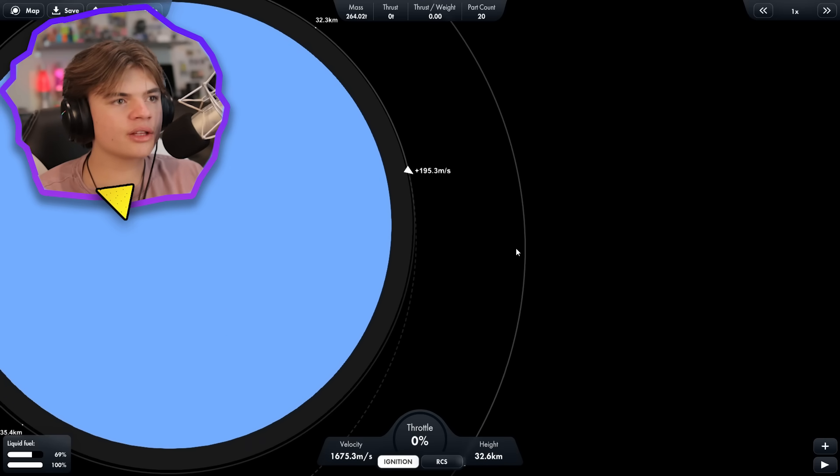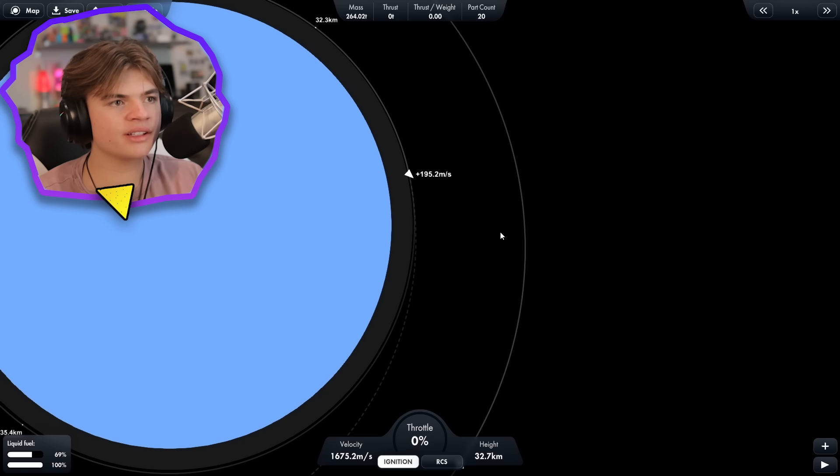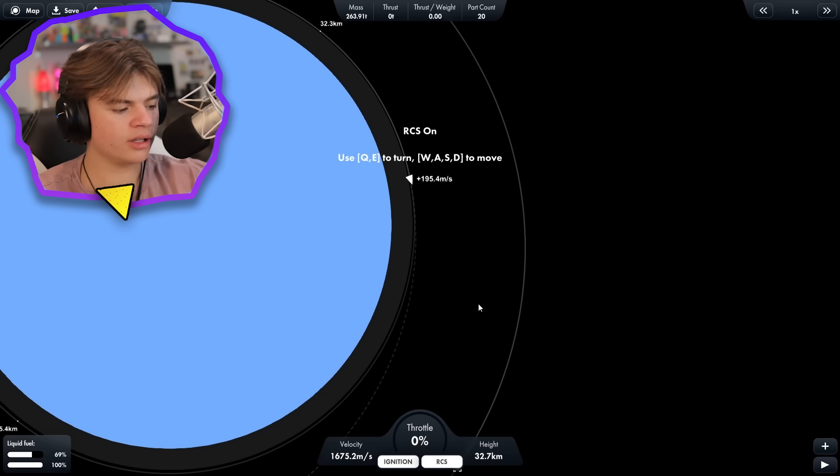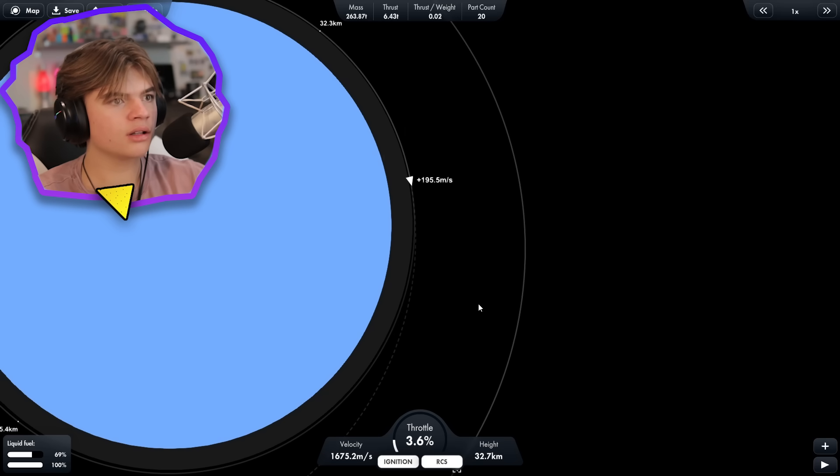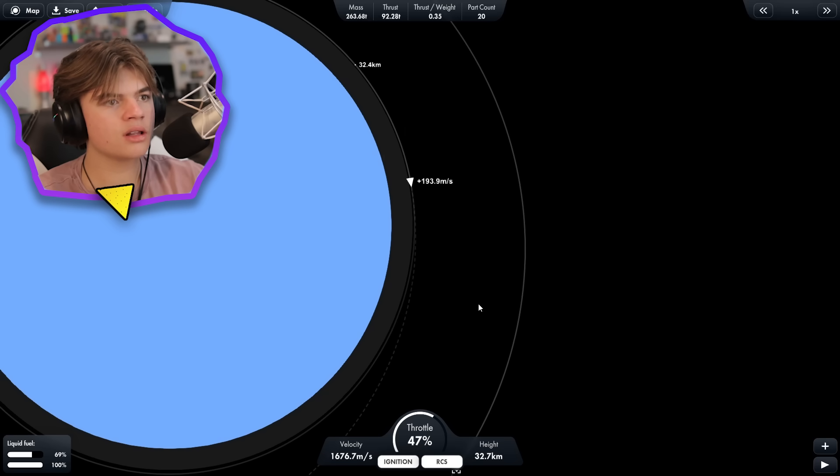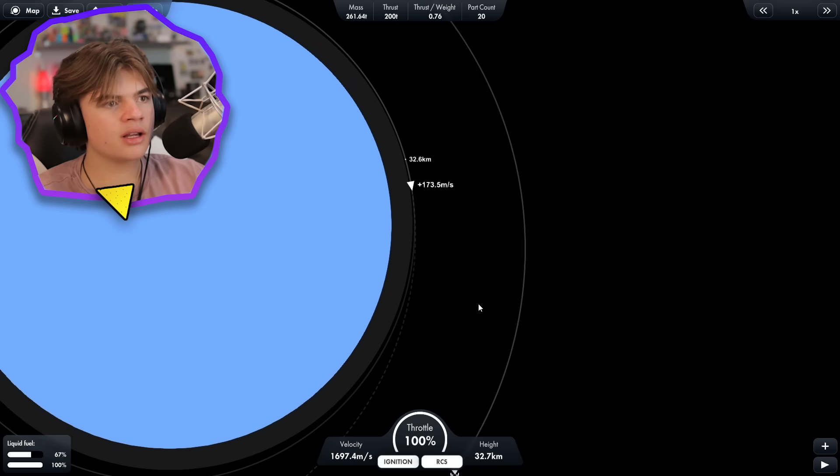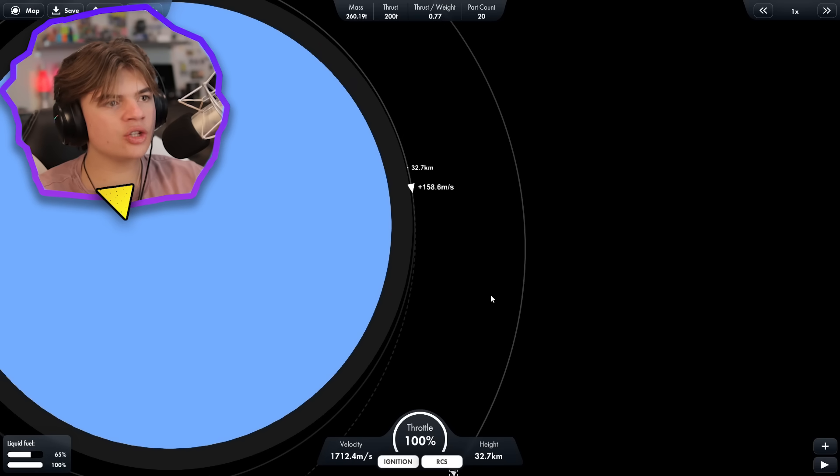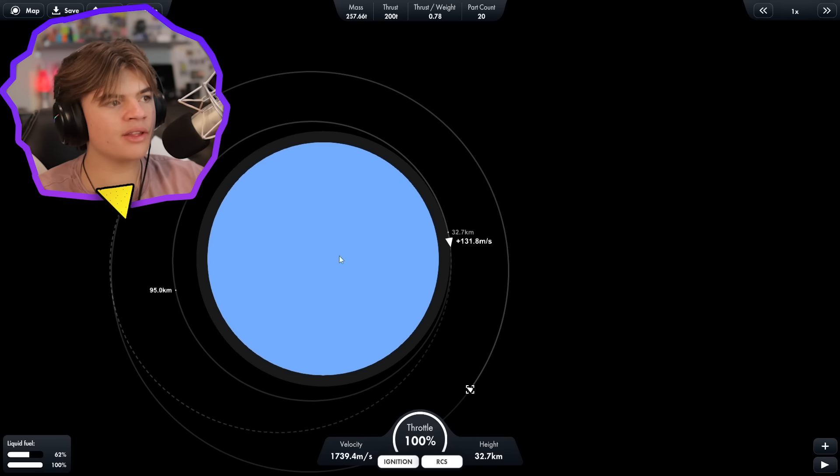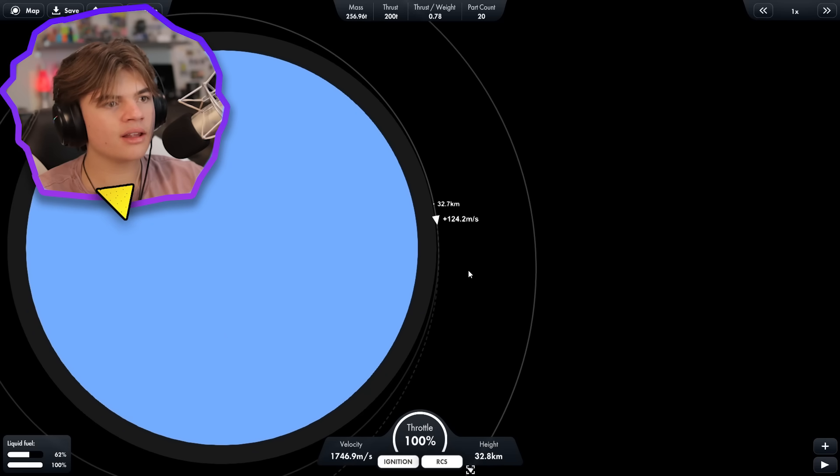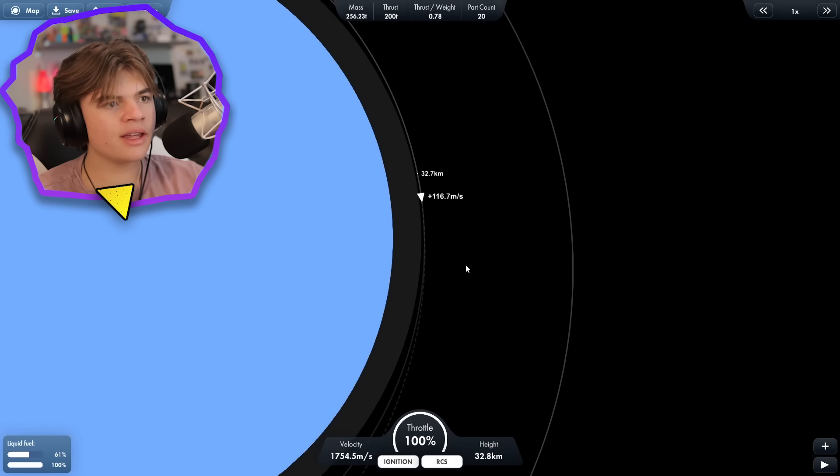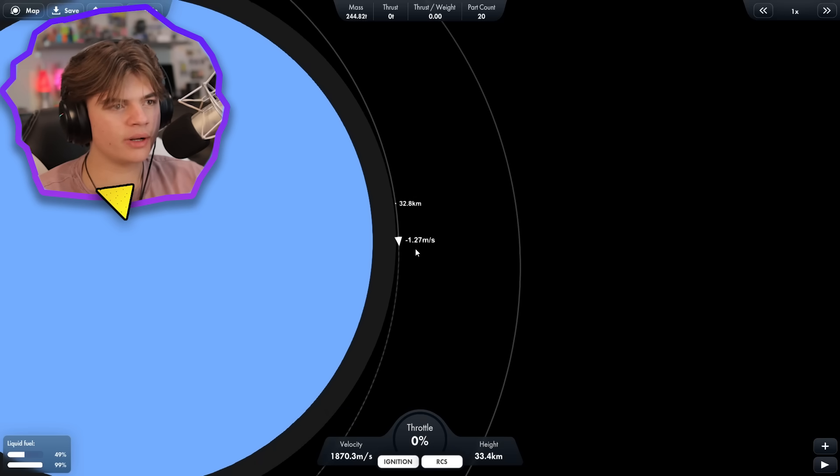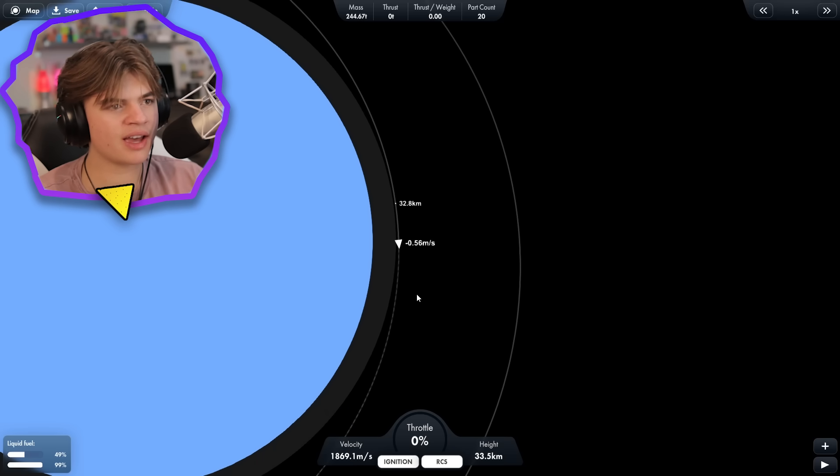Okay, it gives us a transfer window here of 195 meters per second. Activate our RCS, and go for it. So this should bring us high enough to meet with them on this side, and then hopefully we can do everything we need to to slow down and dock with it. Okay, we went a little past, but we can use the RCS to fix that.